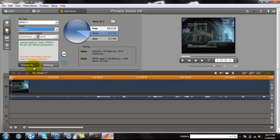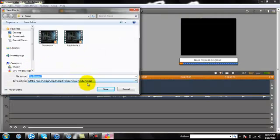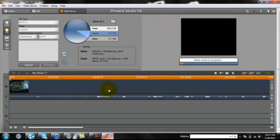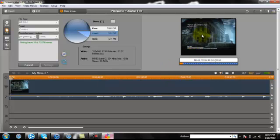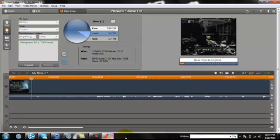After this is done, you're going to click Create File. And I'm going to save it as my movie, too, because I already have it saved twice. So, I'm going to save it, and it's making the movie in progress. And I'll come back when it's complete.